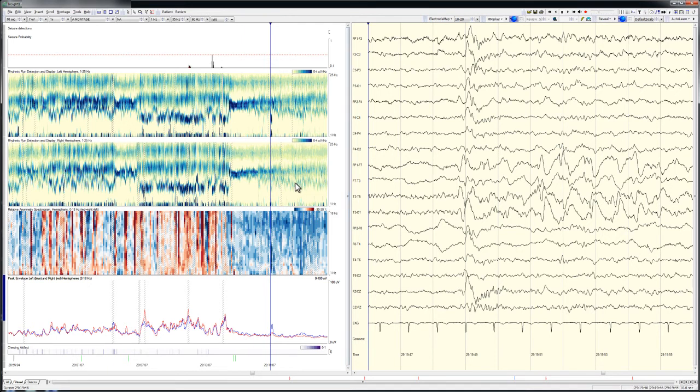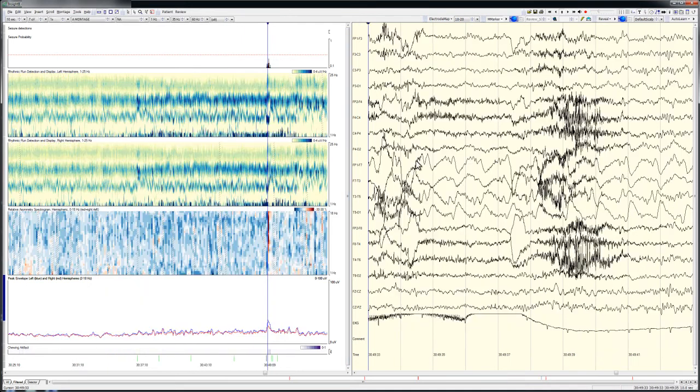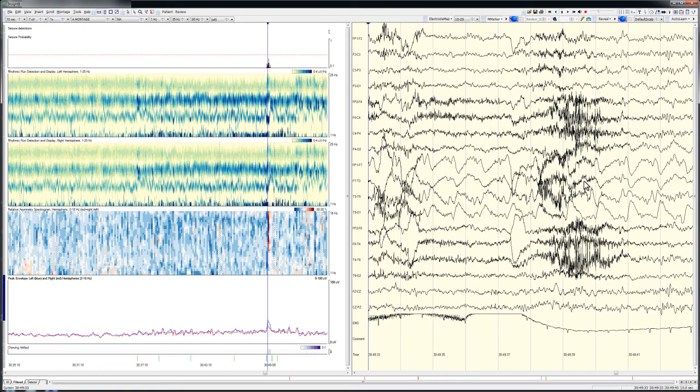My complete review of the EEG trend graphs for this 38 hour recording required about 6 minutes. Thus, over the course of a total of about 8 minutes I have been able to identify 5 seizures using the seizure detector output alone, and 2 additional electrographically subtle seizures of a different type by reviewing the EEG trending graphs.